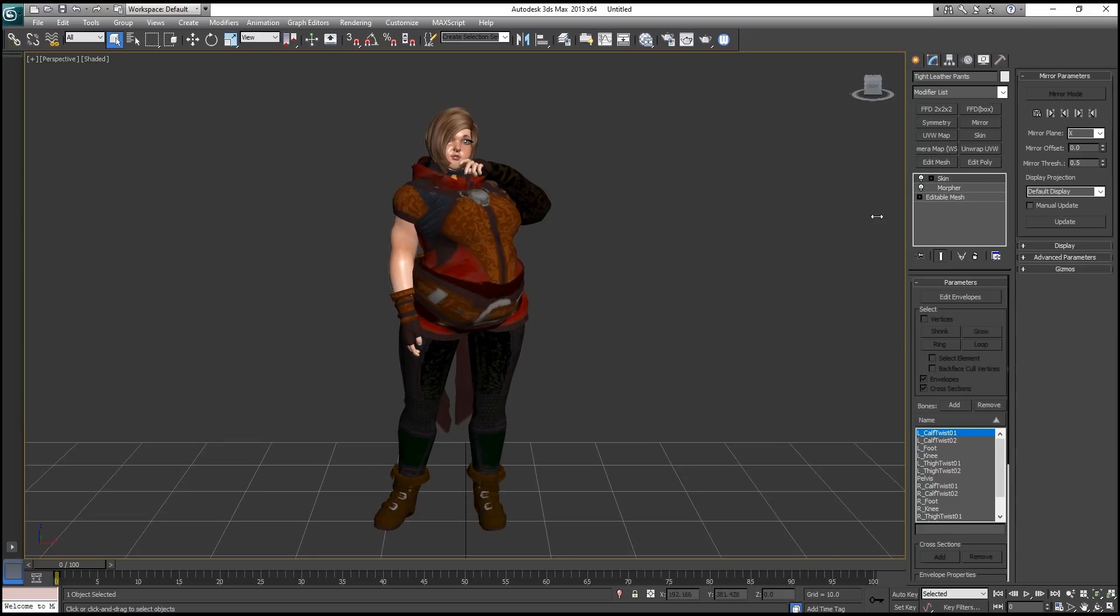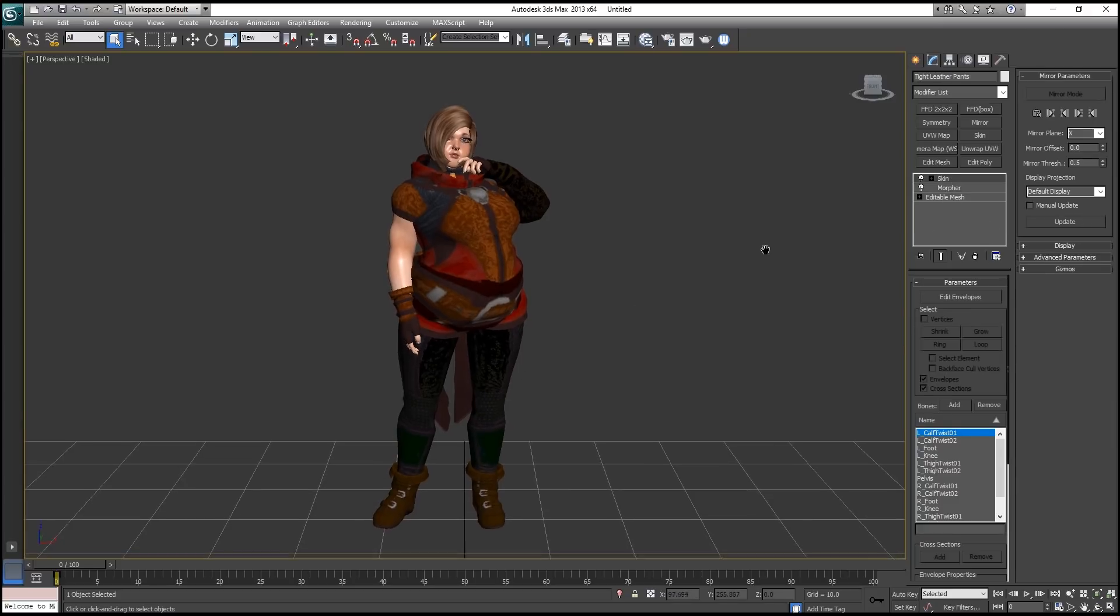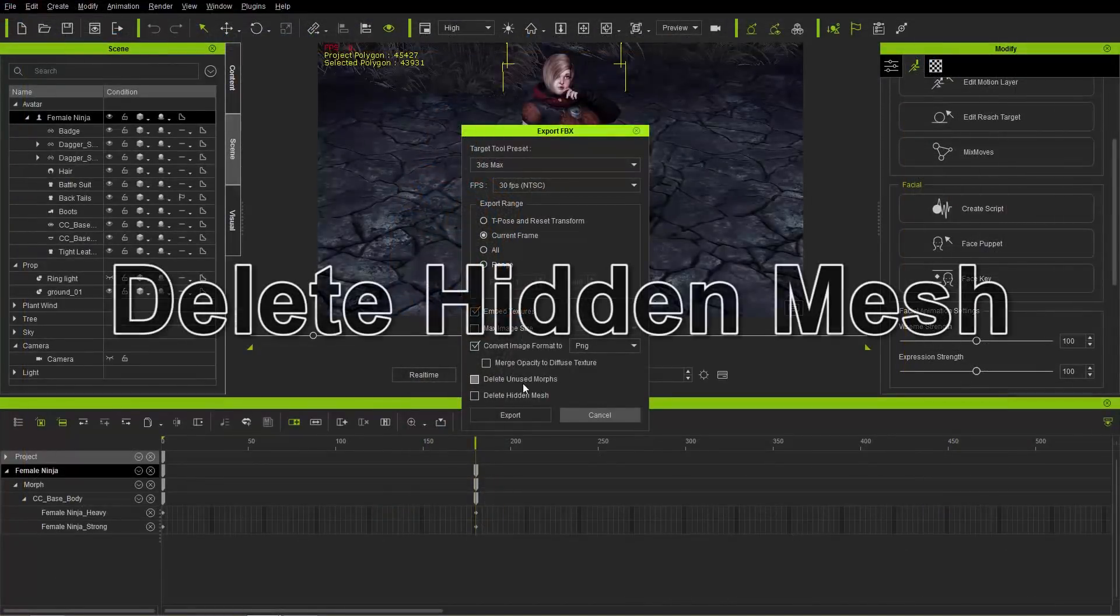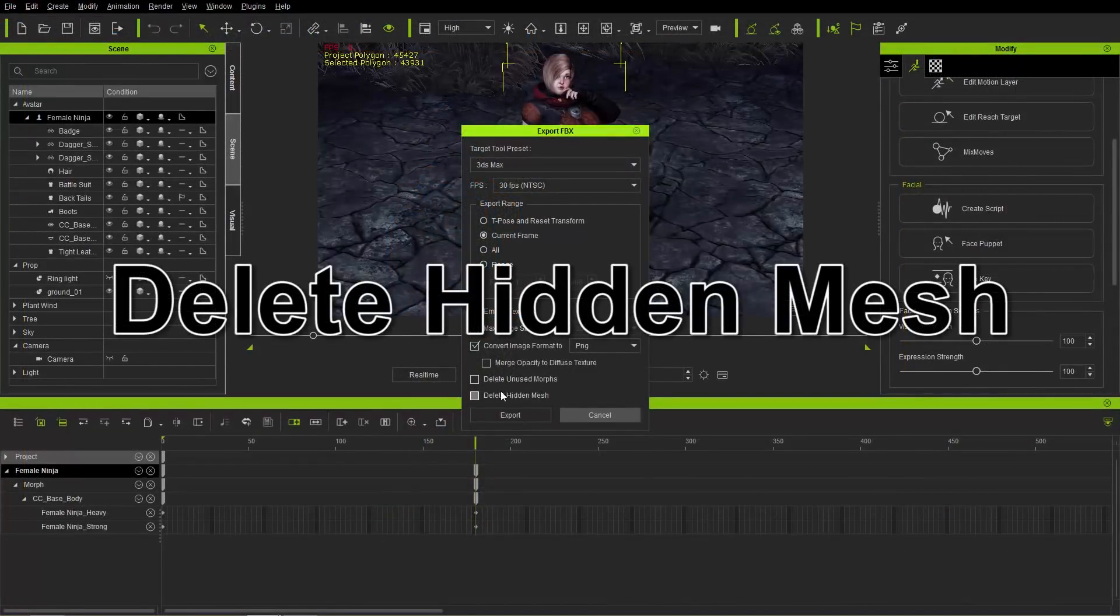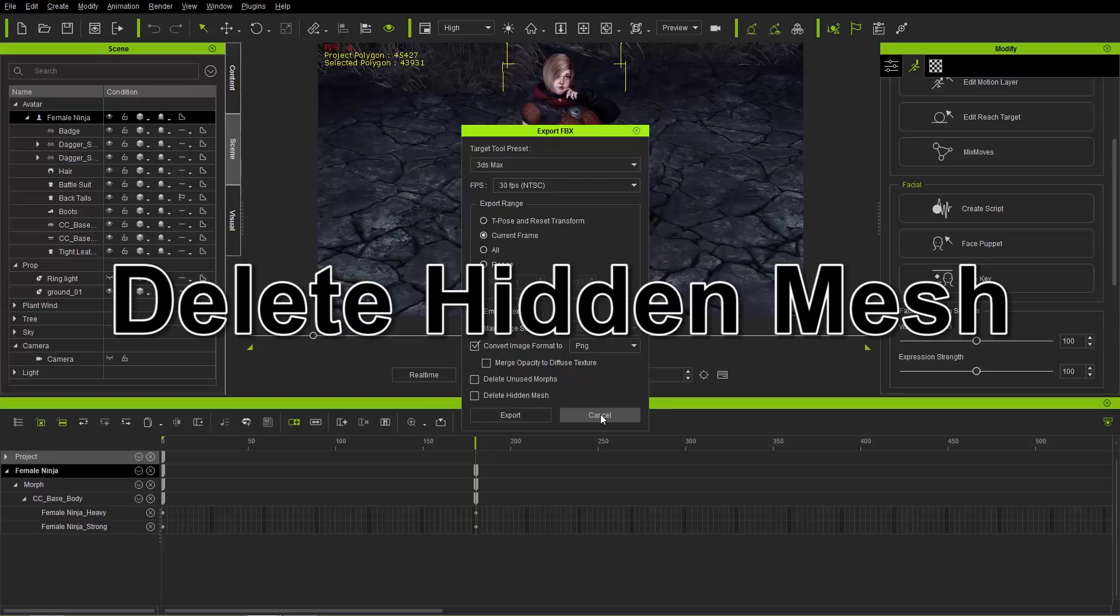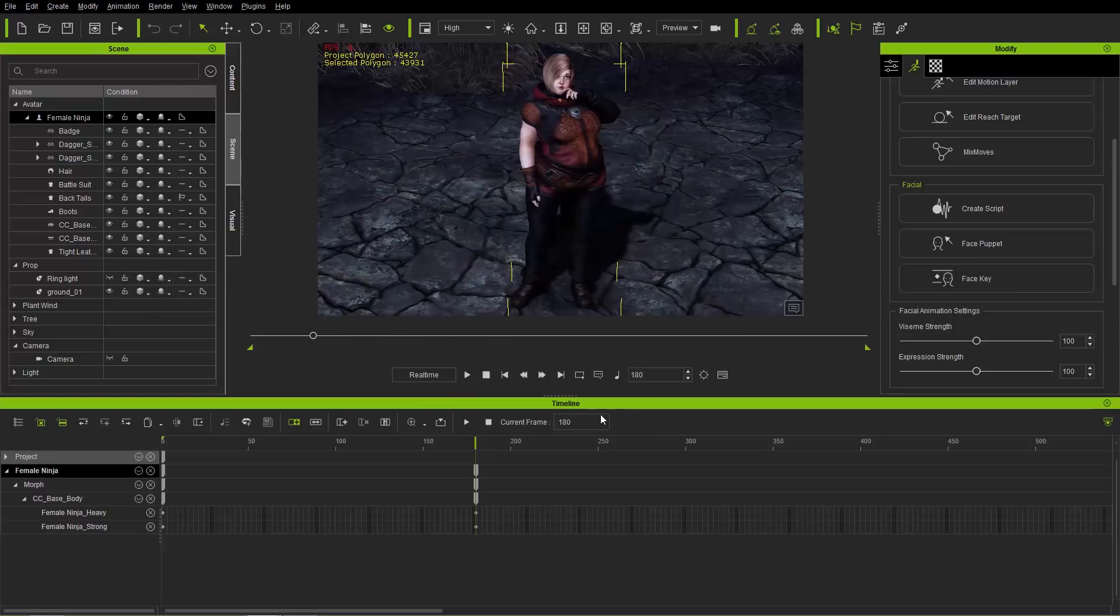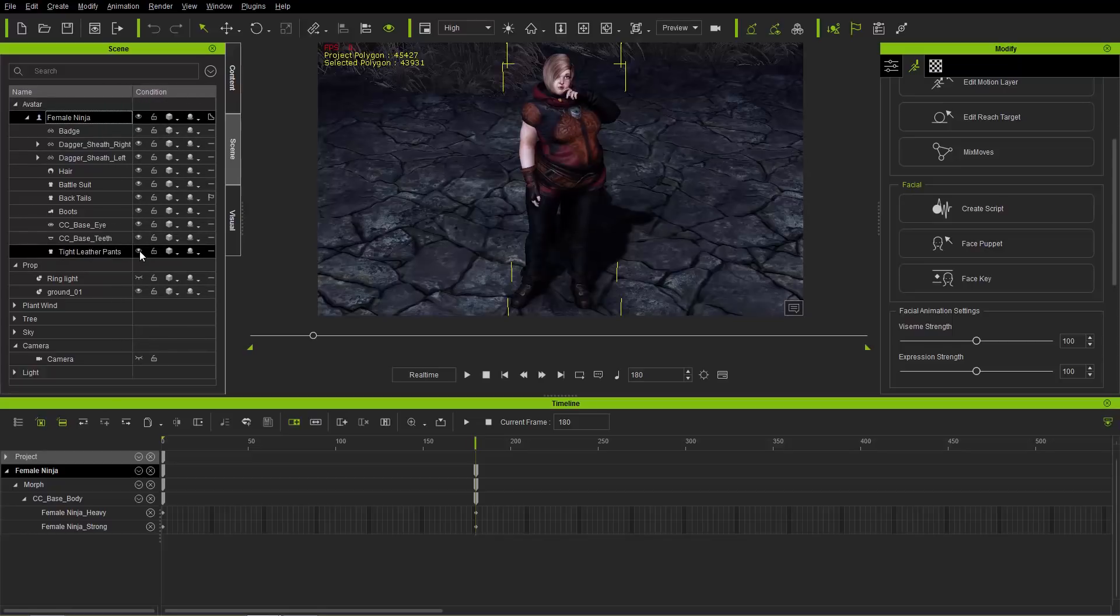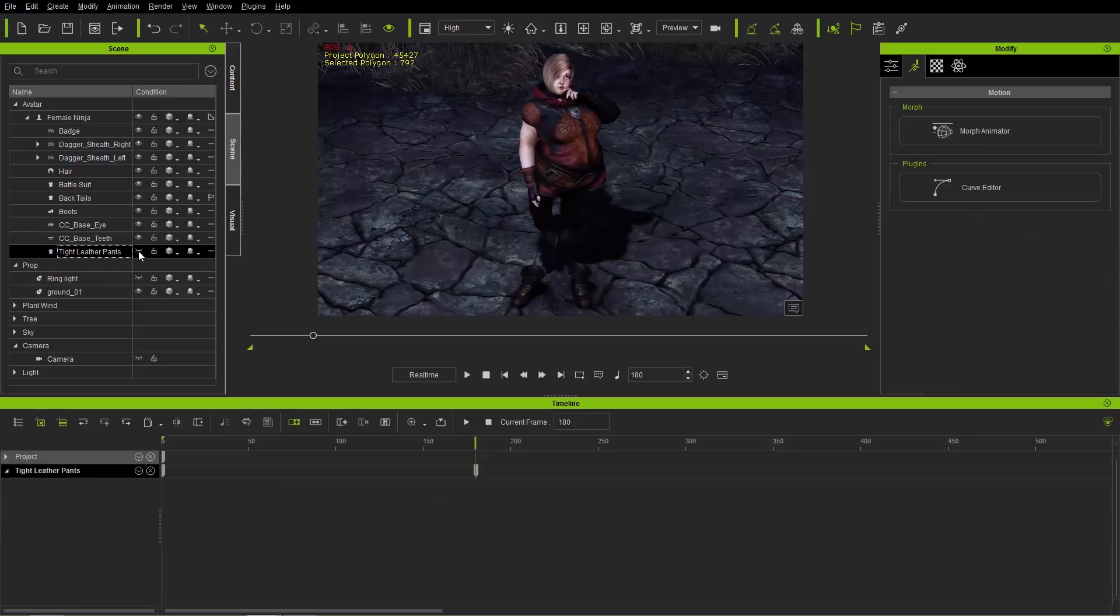The last one is if we go to Export, Export FBX. There's also the option to delete the hidden mesh. Okay. So this character, once you create a character in Character Creator, you often have the option to, you always have the option to delete a hidden mesh. So in this particular character, she has, if we make the tight leather pants invisible there, you can see, holy cow, there's nothing there. Where did her legs go?